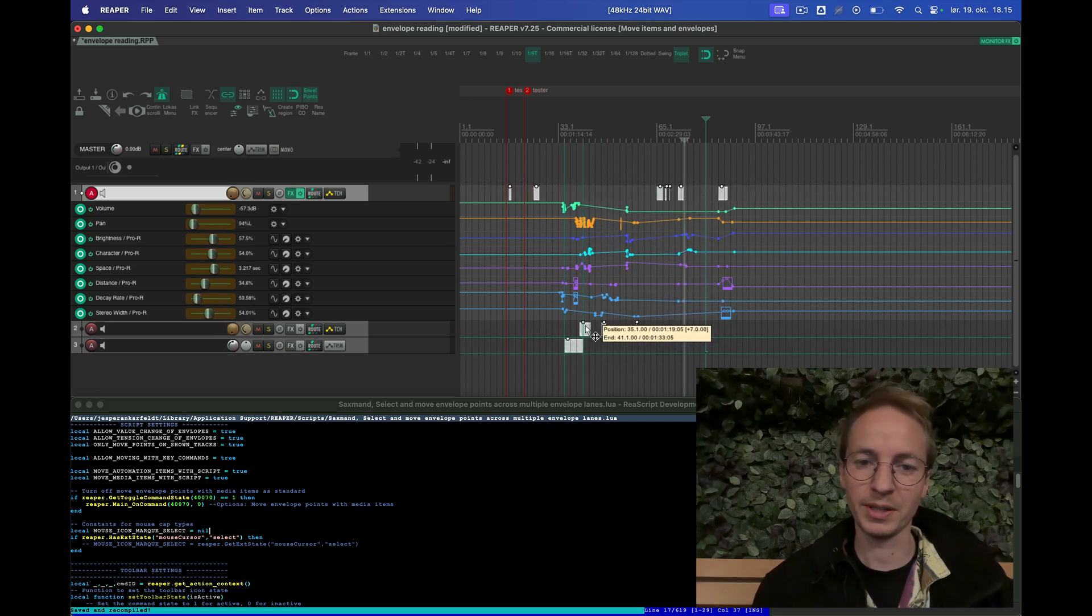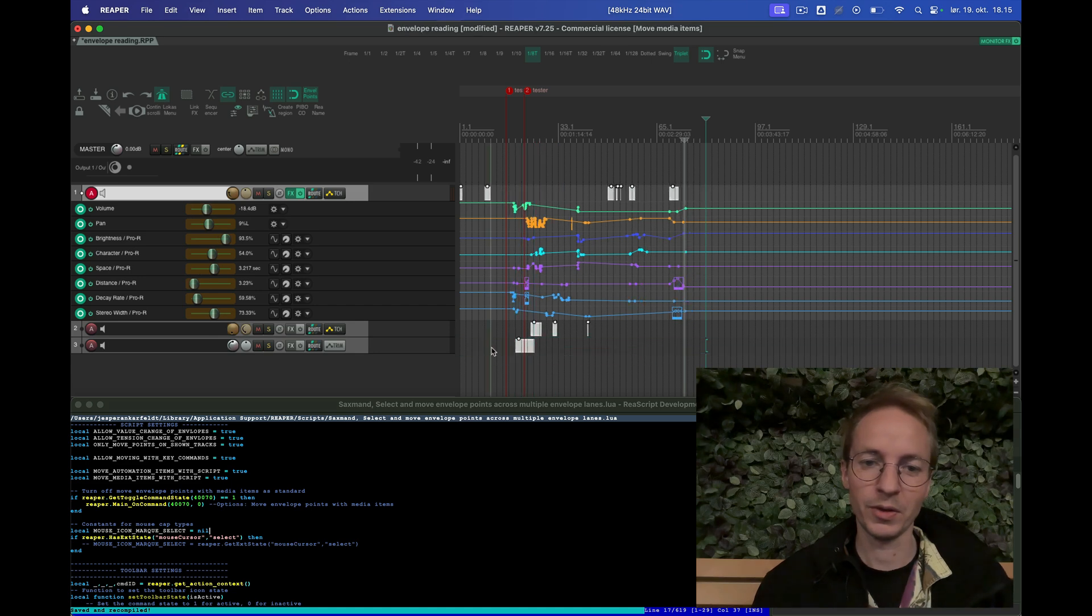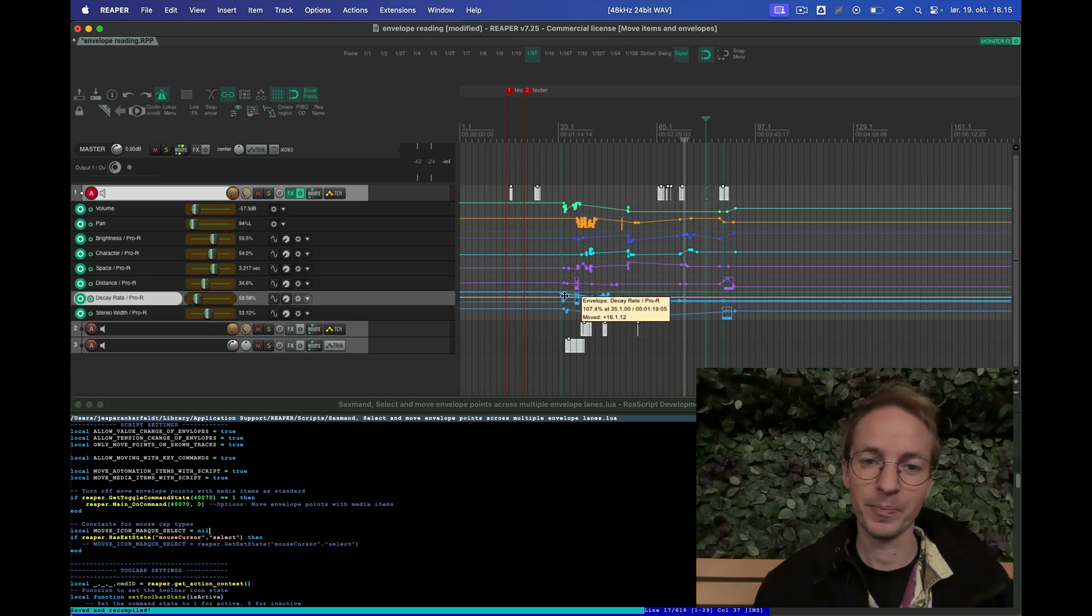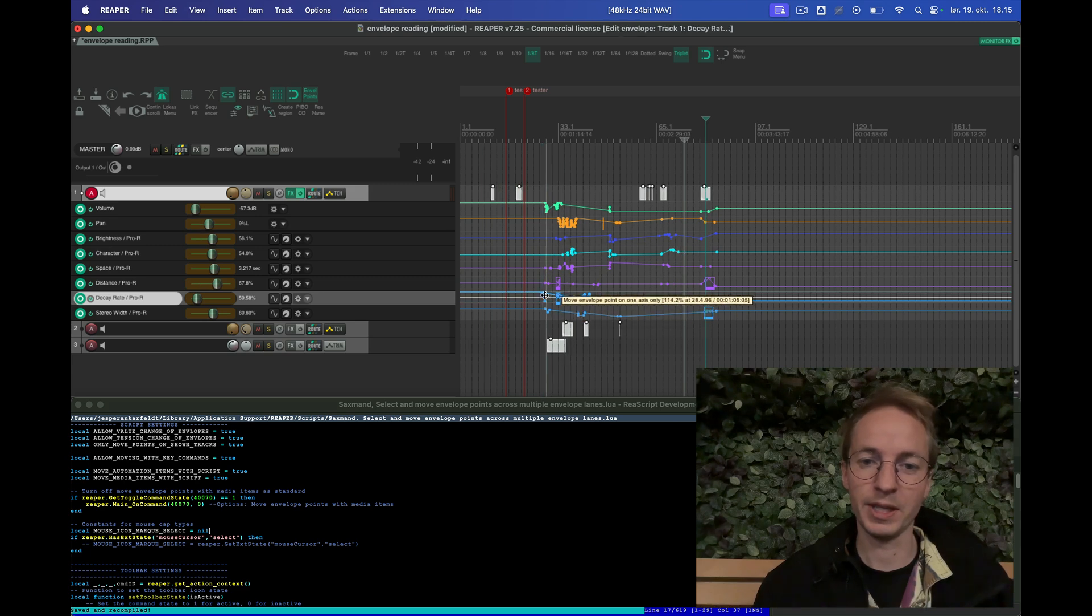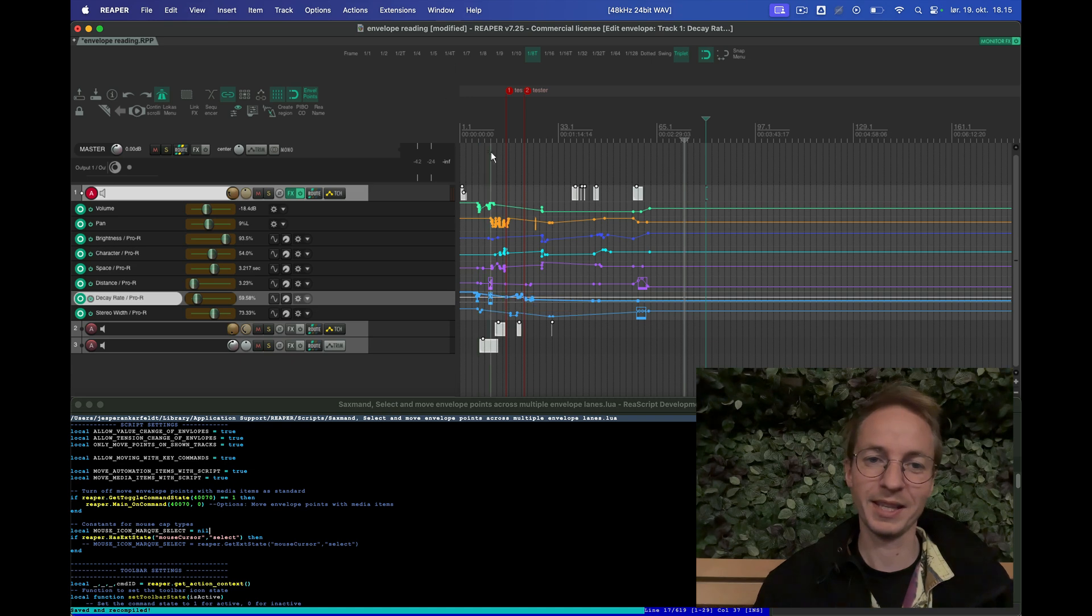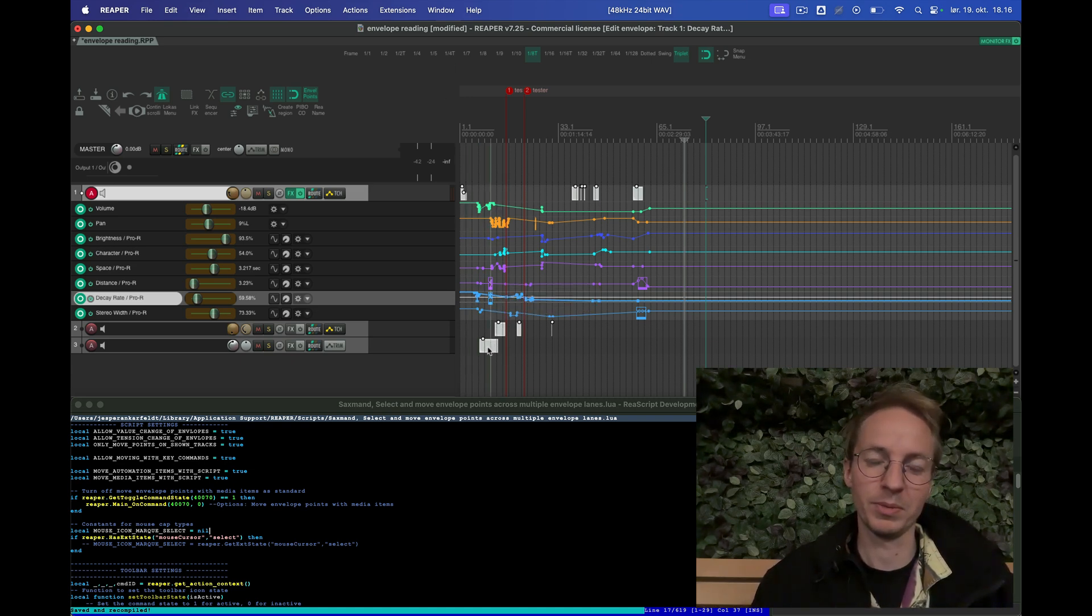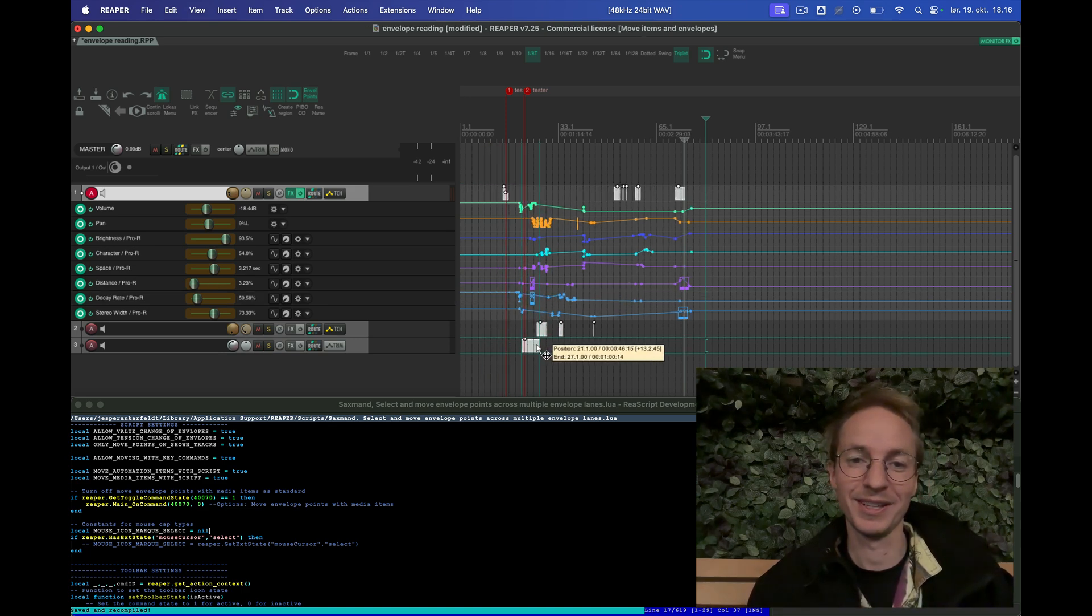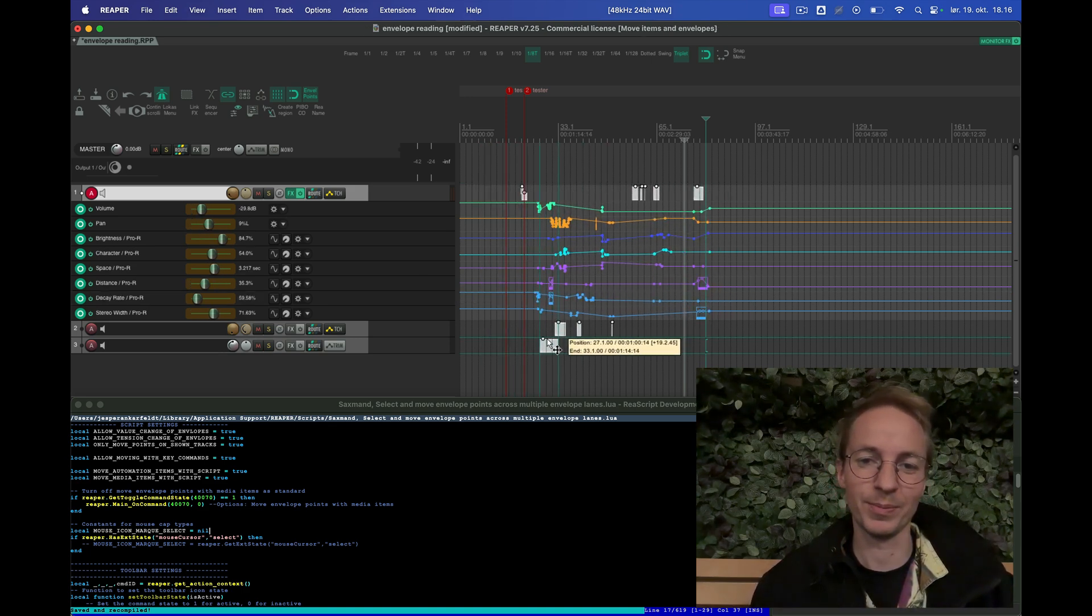For instance, you can break it if you move things too far. Like if we select envelope points and you see up here there's media items, and I move the envelope points more back than the envelope items can, we get something weird because the envelope or the media items can't move further back so they just end on zero.